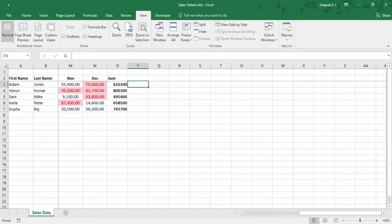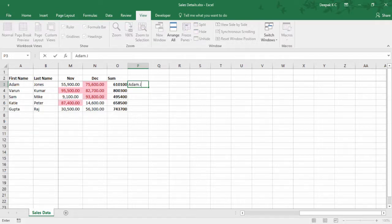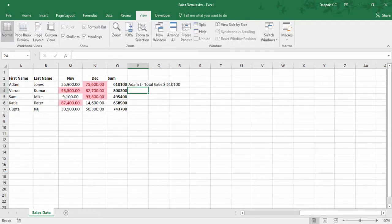So back to Flash Fill. I'd like to send the list of all these employees with the total sales to process commissions for them. I'm typing in the first name, I just need the initial of the last name, and I want to add the total sales for them. Let me type in the first name, the initial of the last name, and total sales for the year. Now press Ctrl E.